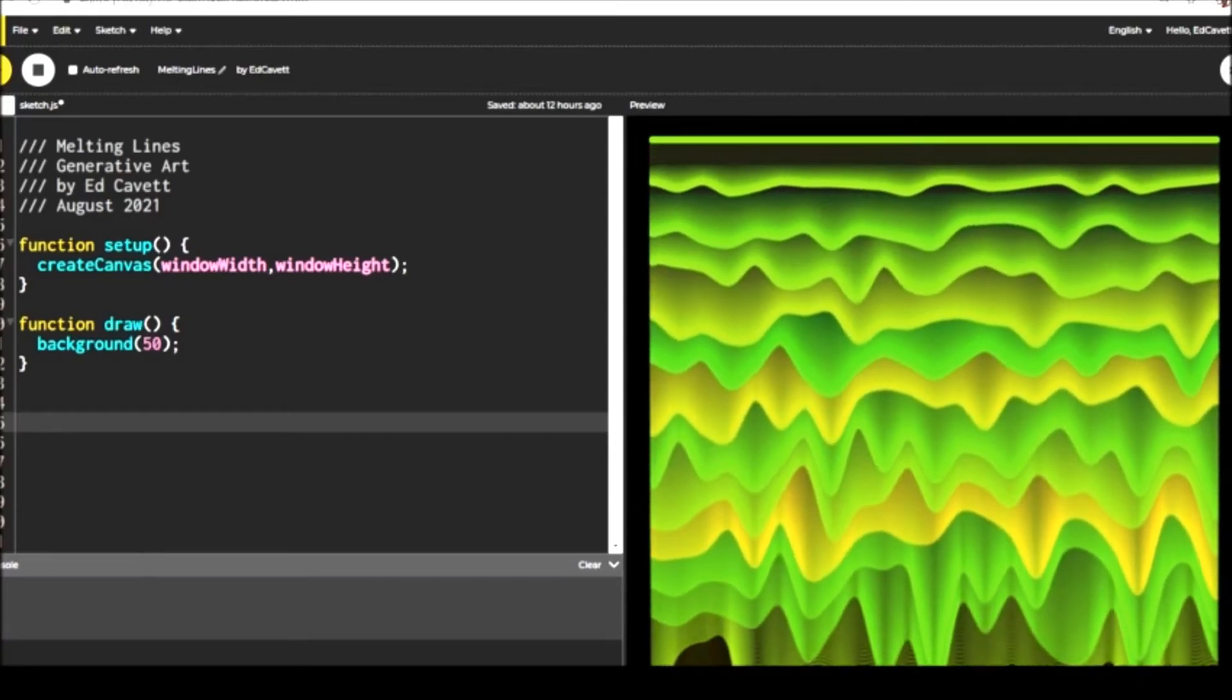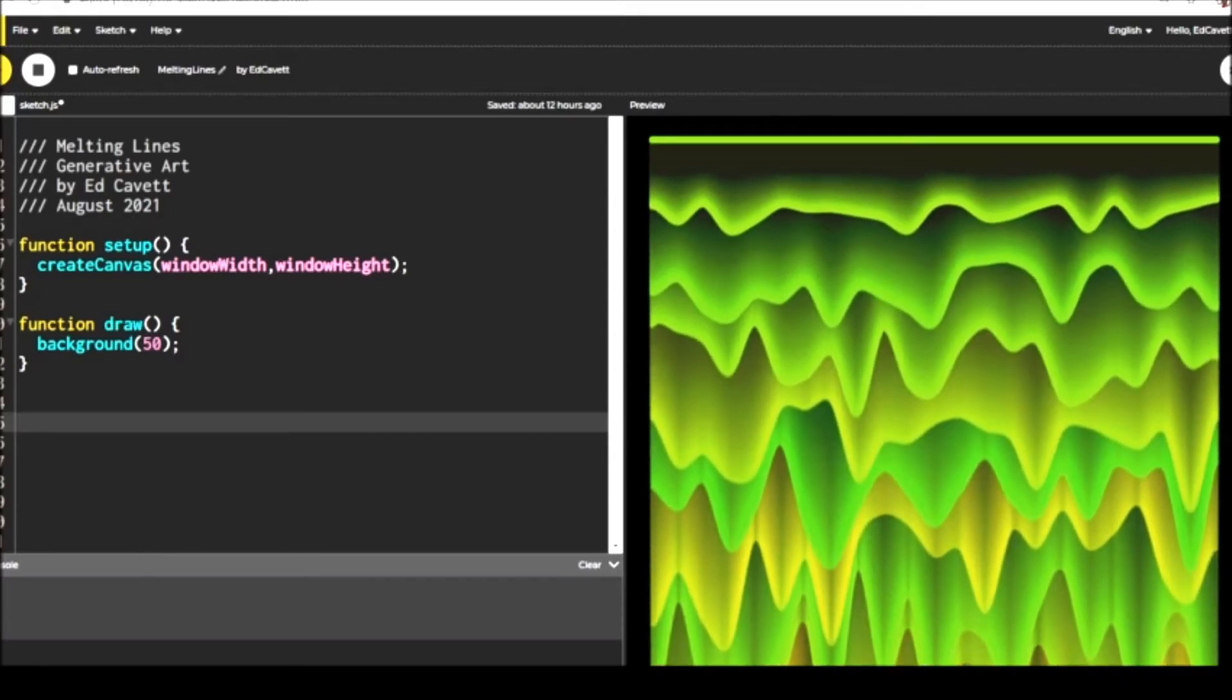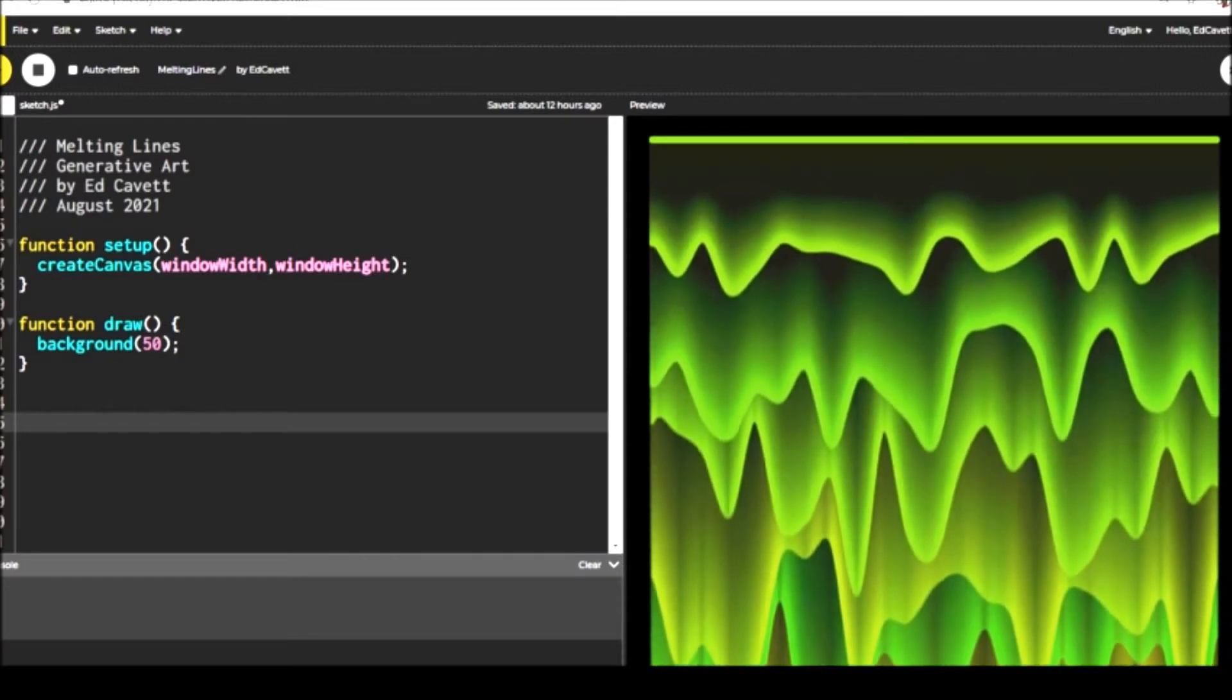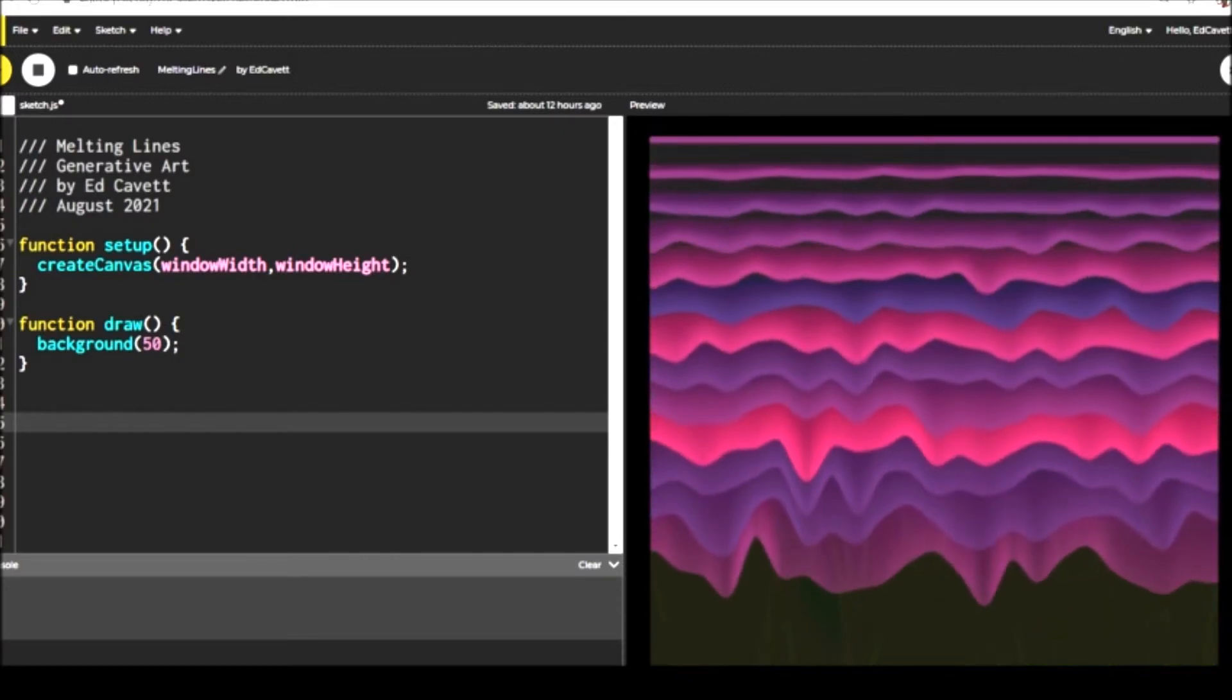Hi there, thanks for joining me for another episode of Draw, Make, and Code. In this episode we're going to be making Melting Lines.